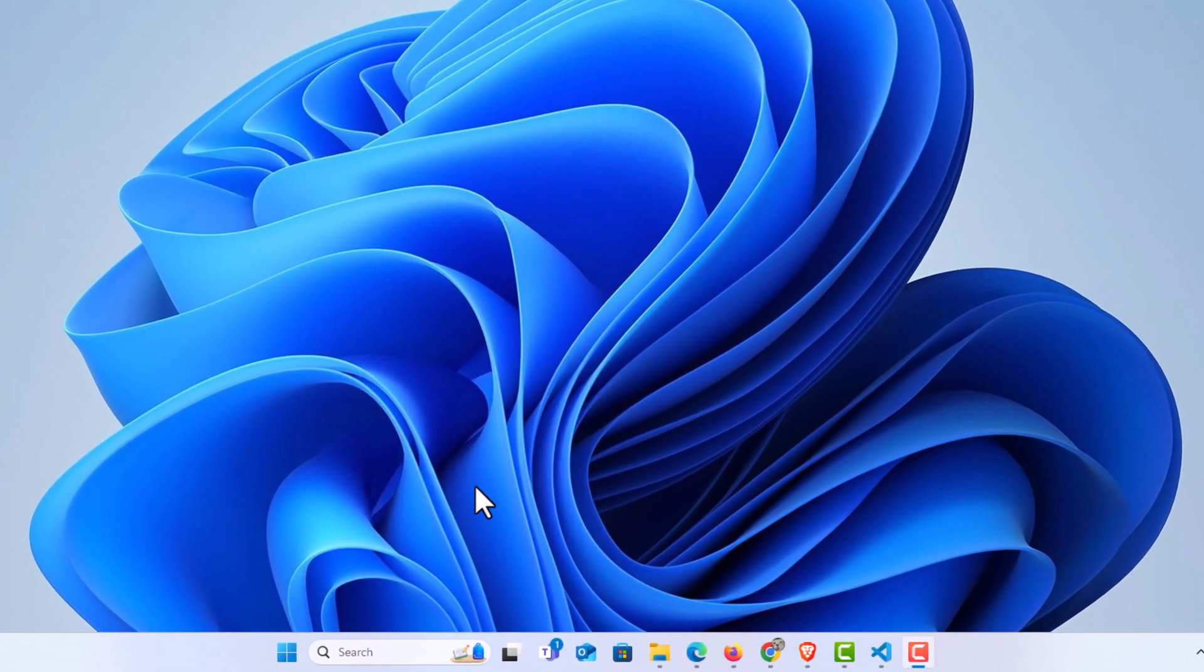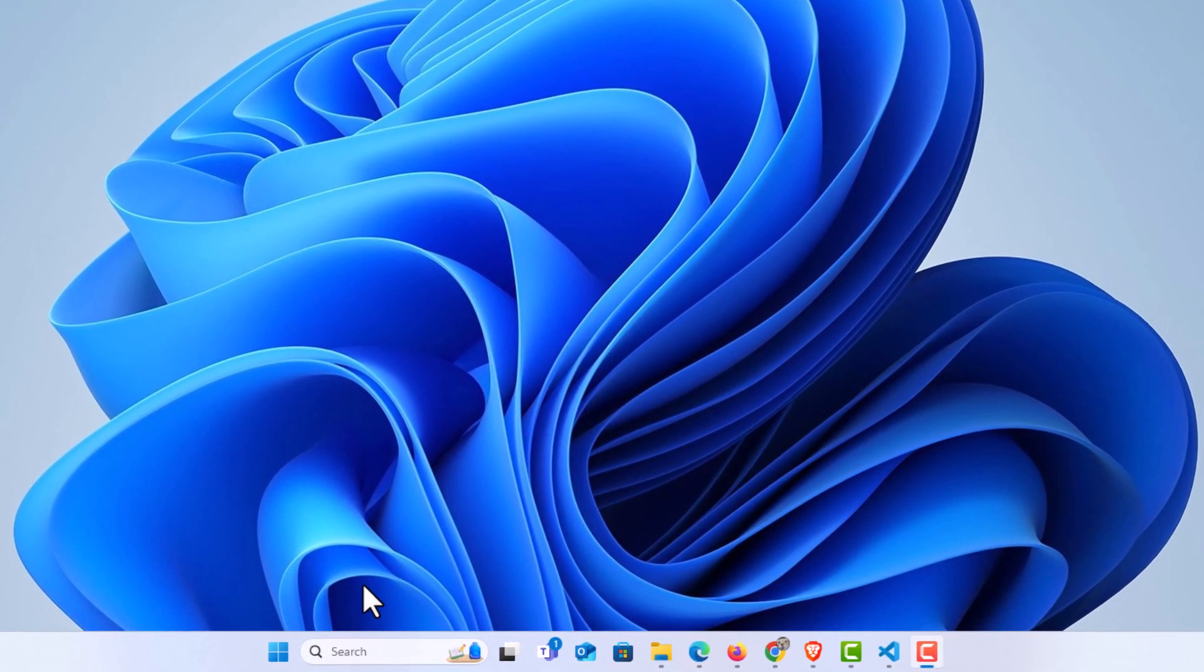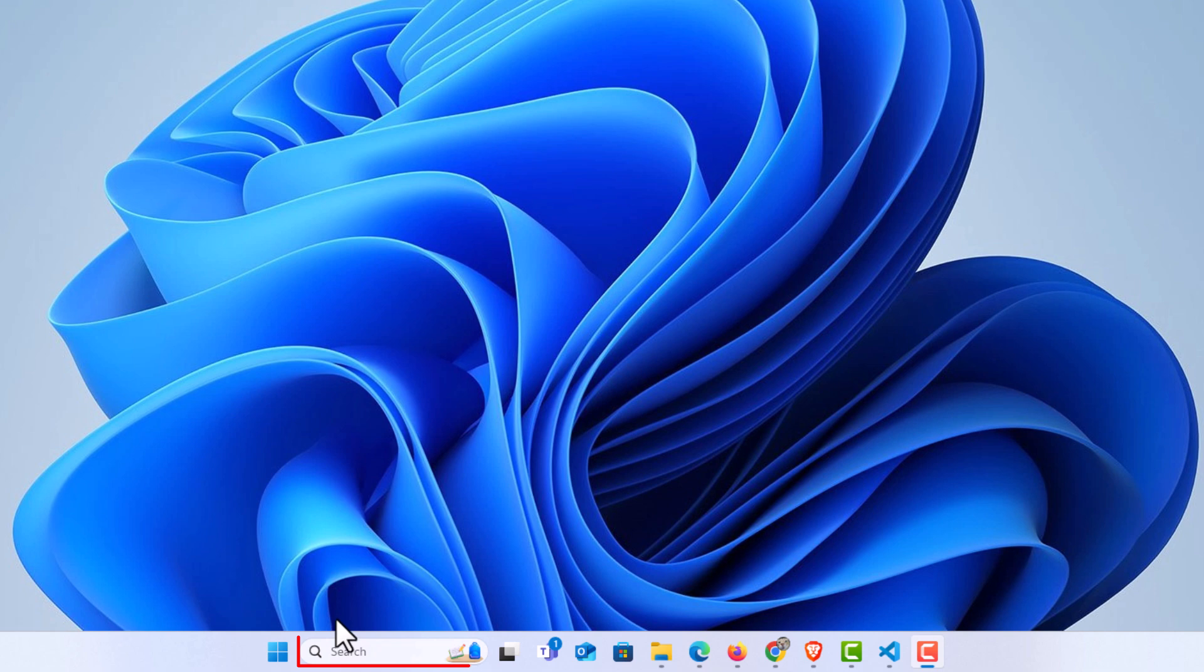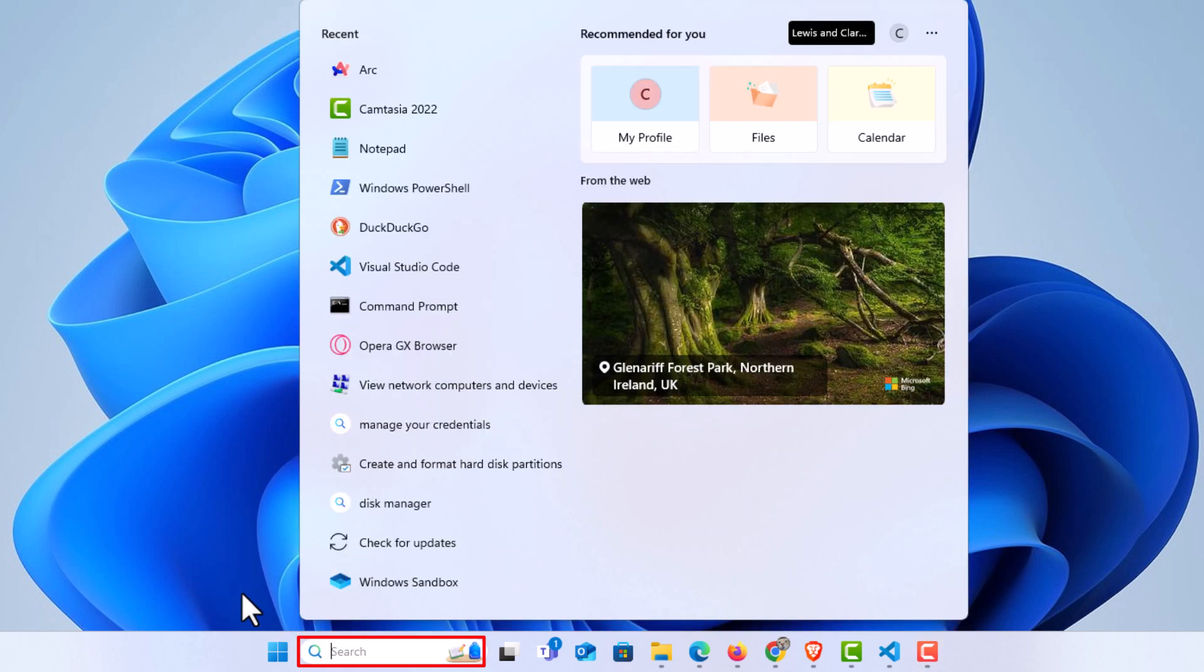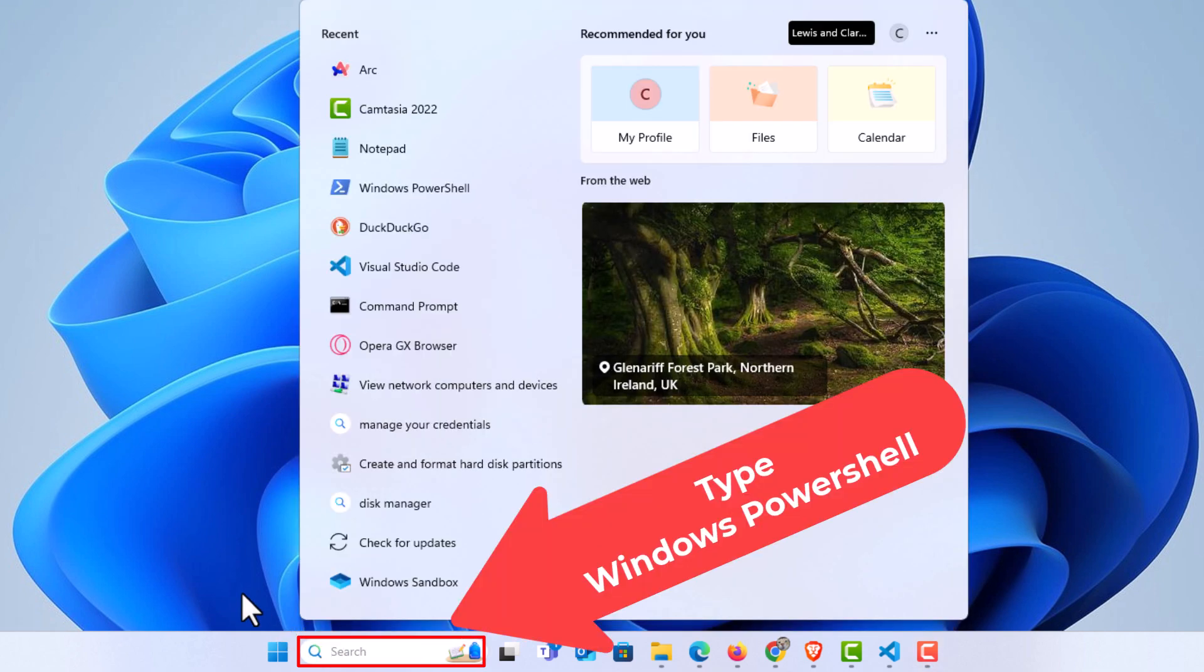I'm going to go down to the search bar at the bottom here. I'm going to put my mouse cursor in there and type Windows PowerShell.